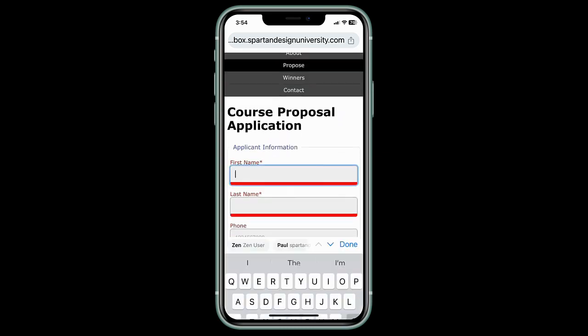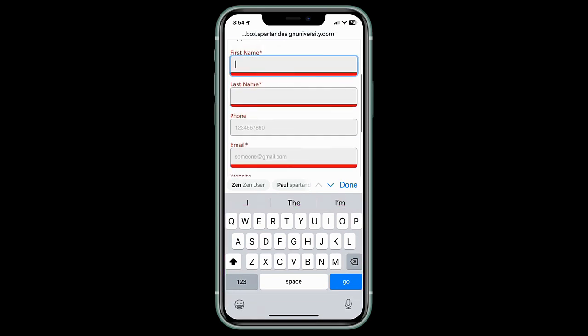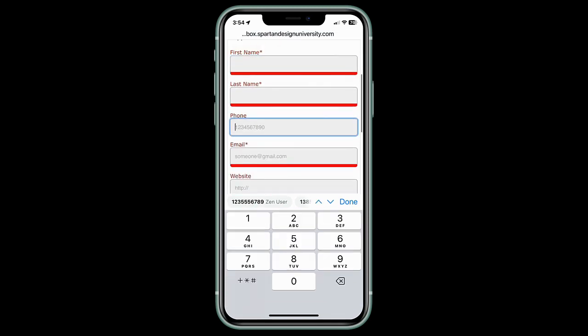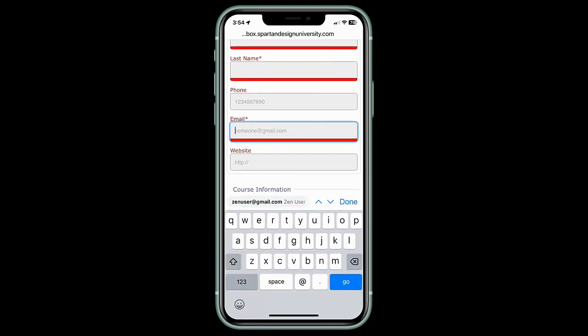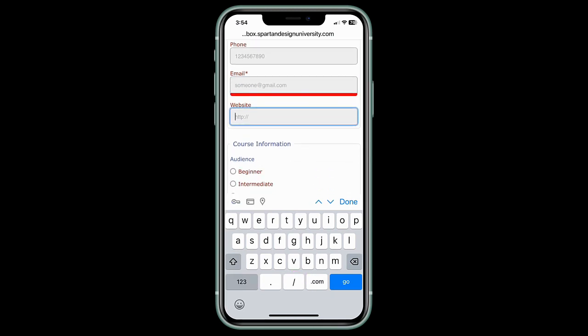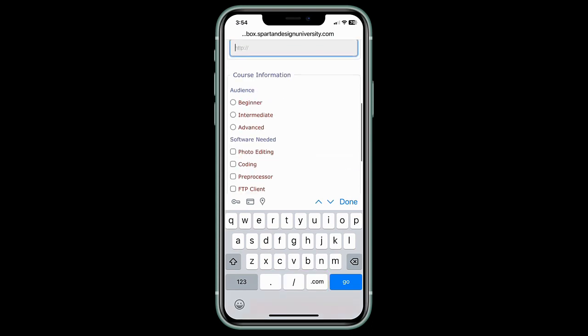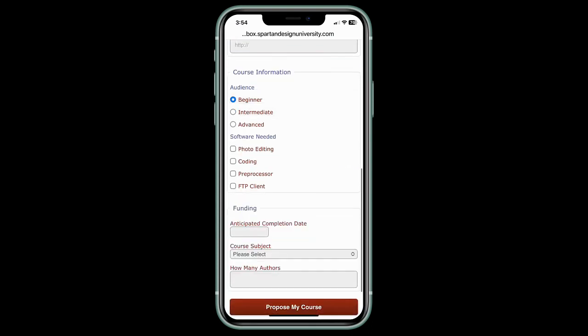Notice when I touch first name, I get this keyboard. When I touch phone, I get this keyboard. When I touch email, I get an at symbol down here. When I touch website, I get a forward slash and a dot com button. I can select one of the audiences and multiple softwares.